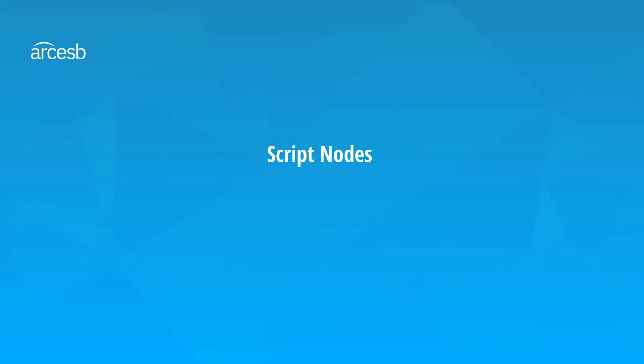Let's move on to script nodes, which again, are different from this custom script we just worked with, because they don't return anything or show up at all in the output XML. So typically, the point of a script node is to calculate and save a value that you want to reference later in the mapping.